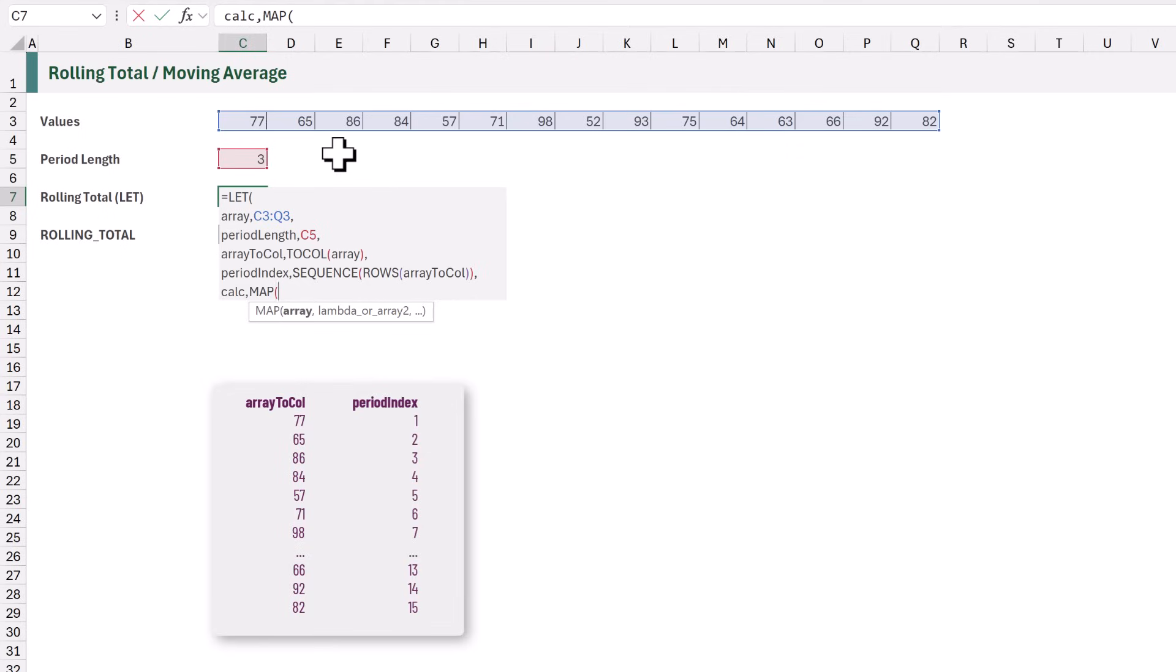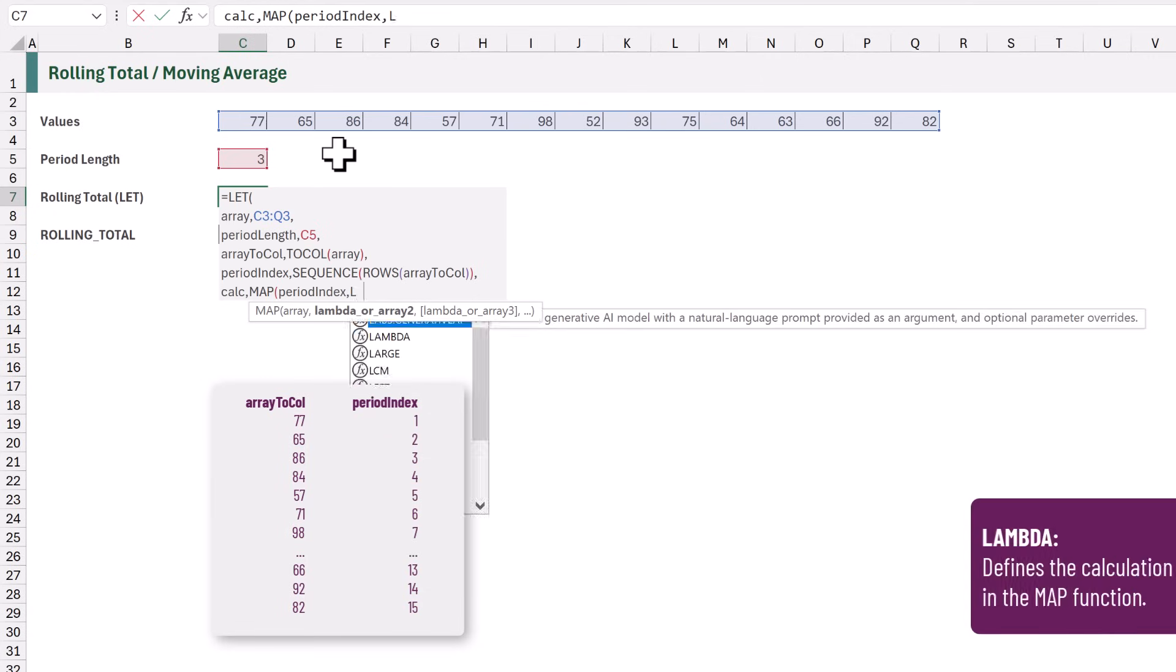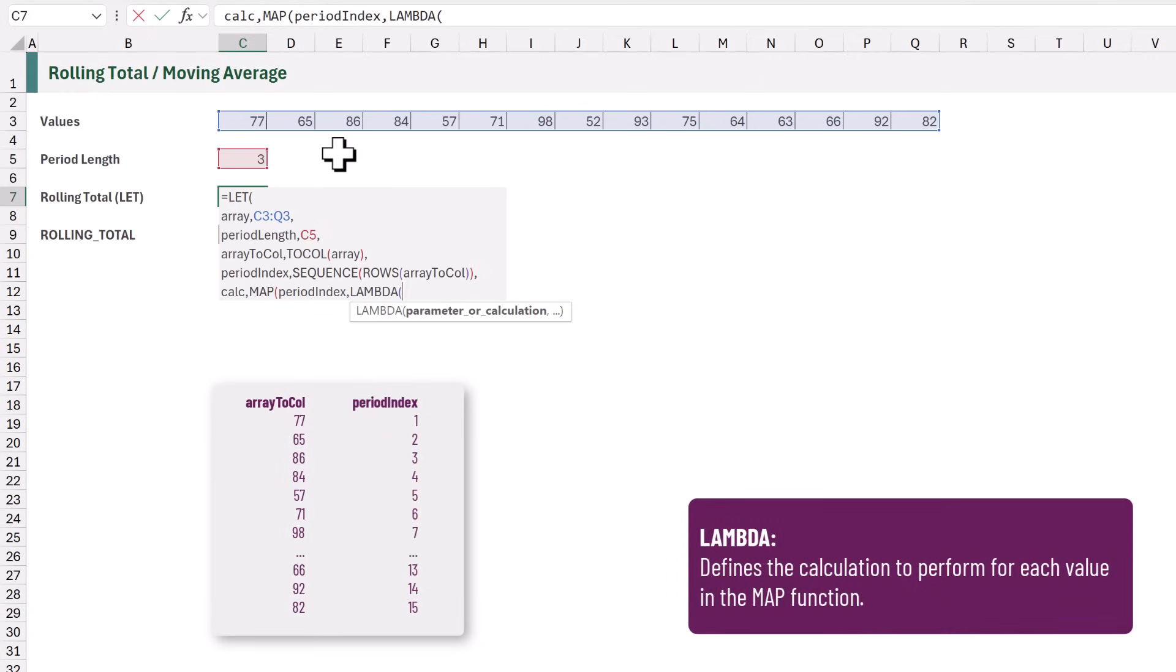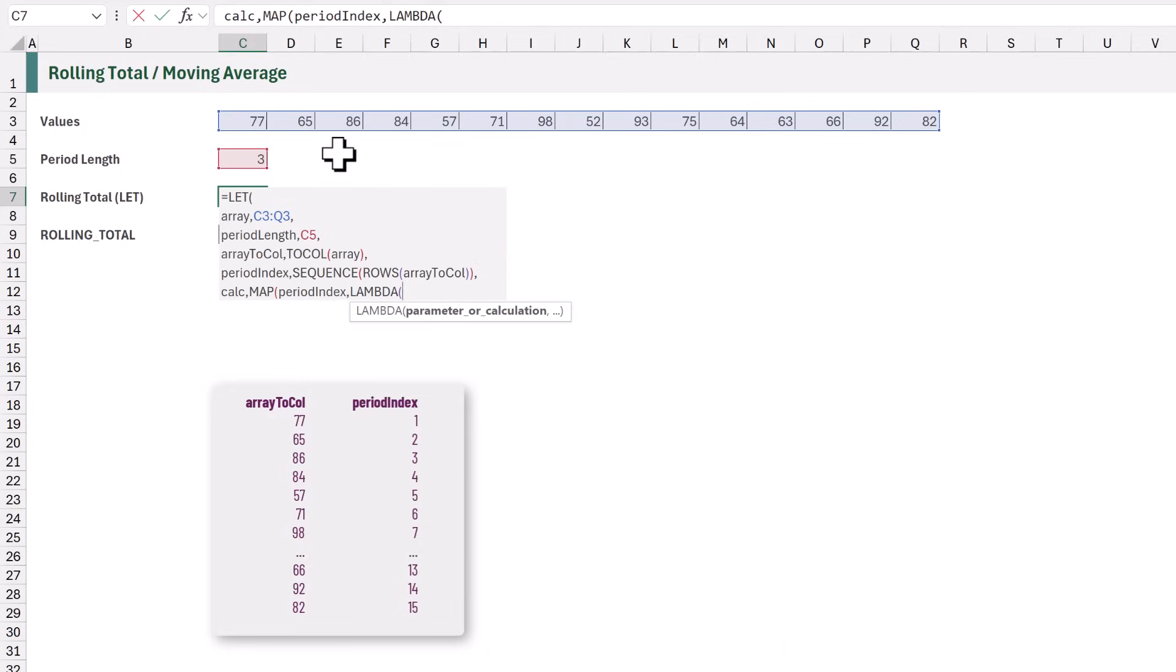In our scenario, we want to calculate for each position in our PeriodIndex. Since we want a separate calculation for each position, we need to use the Lambda function. Within that, we need to create a name to represent each value within the PeriodIndex. And we're going to call that V. So V stands for Each Value.